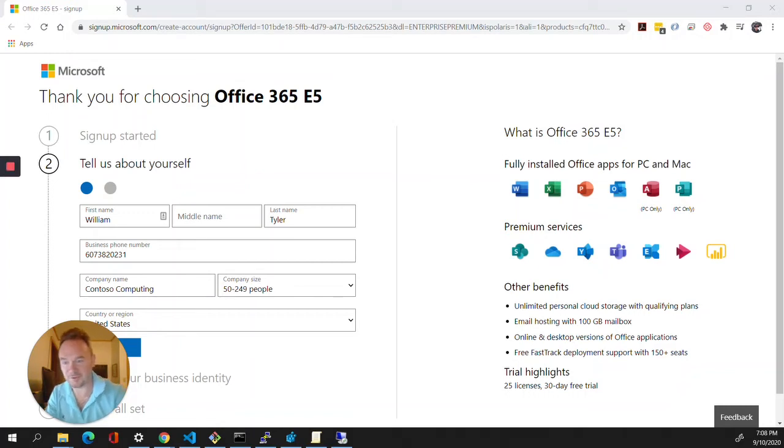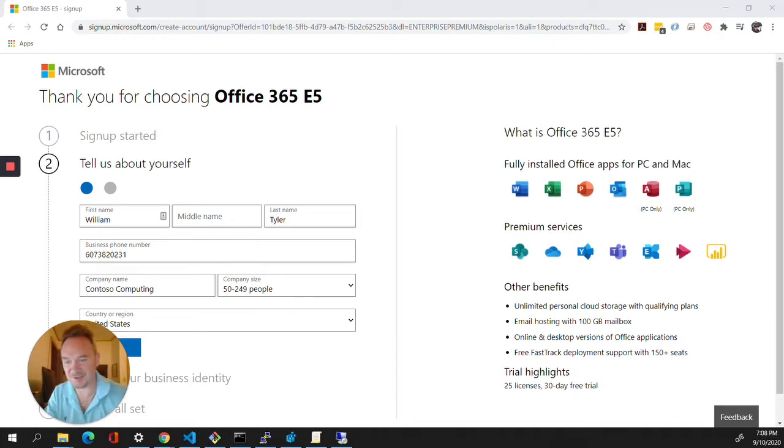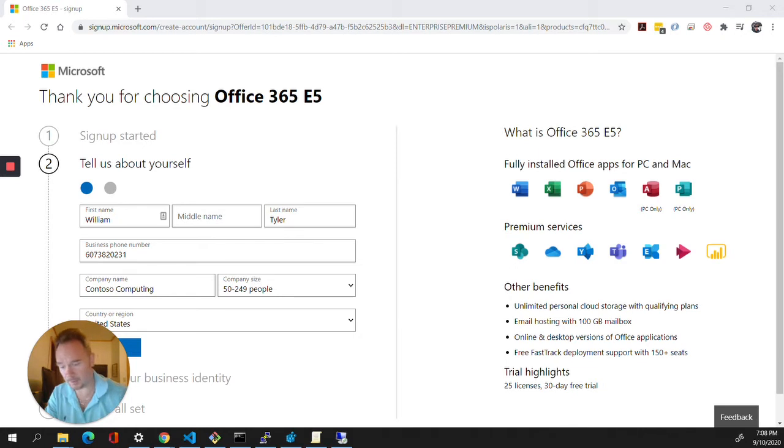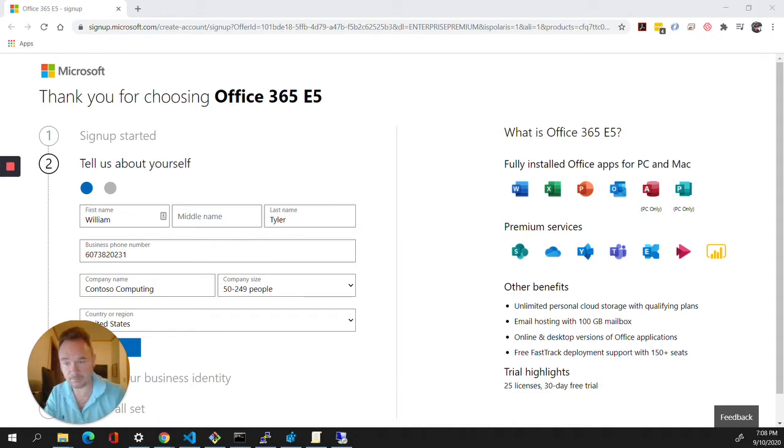What's up YouTube and welcome back to another one of my tutorials. Today we're going to get right to it. We'll be deploying the ADFS environment and setting up our tenant in Office 365.